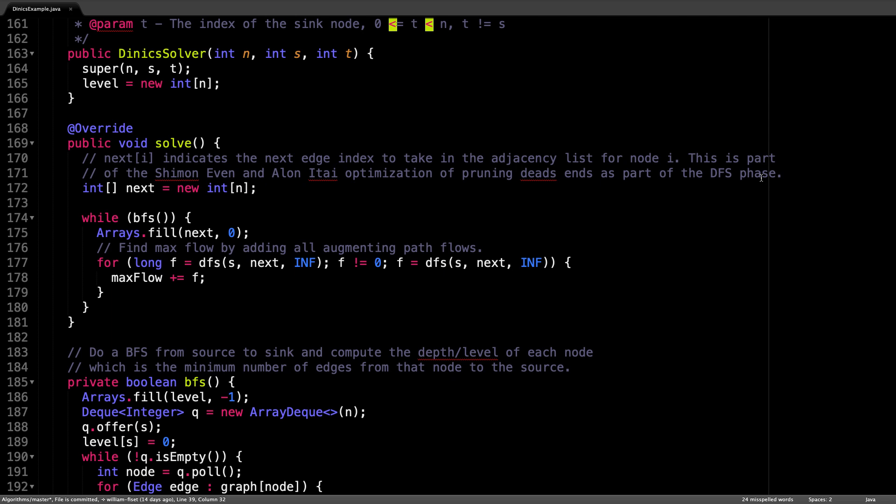Moving on, the following method is the solve method. Recall that this is the method that we need to override and compute the maximum flow in. Remember what we're trying to do: Dinic's algorithm begins by building a level graph using a breadth first search, that is the outer loop.